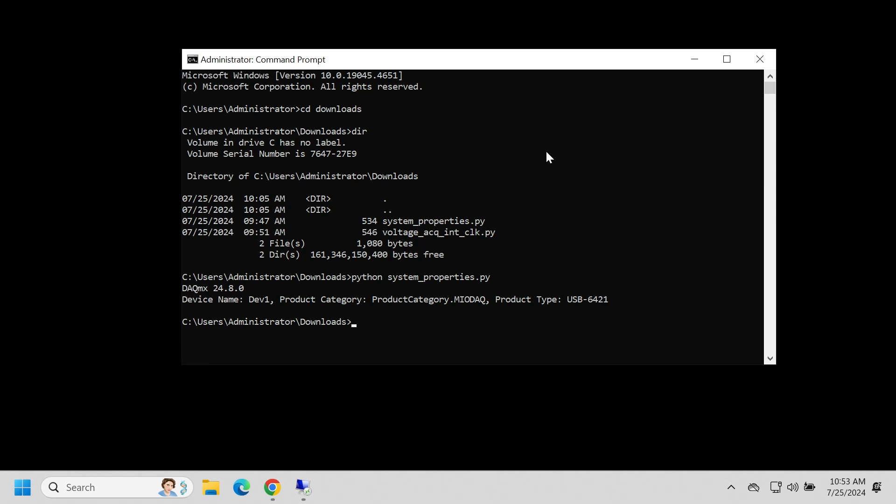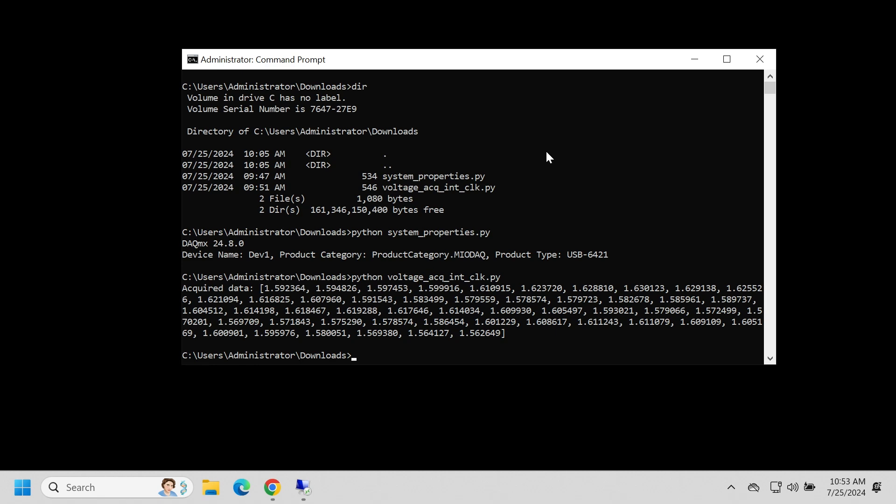Let's take some measurements. So now I'm going to do the same thing, but I'm going to go to the voltage one that we just downloaded. And there we go. So now we've taken our first set of measurements using our DAQ device. So that's how you use Python with NI DAQ.